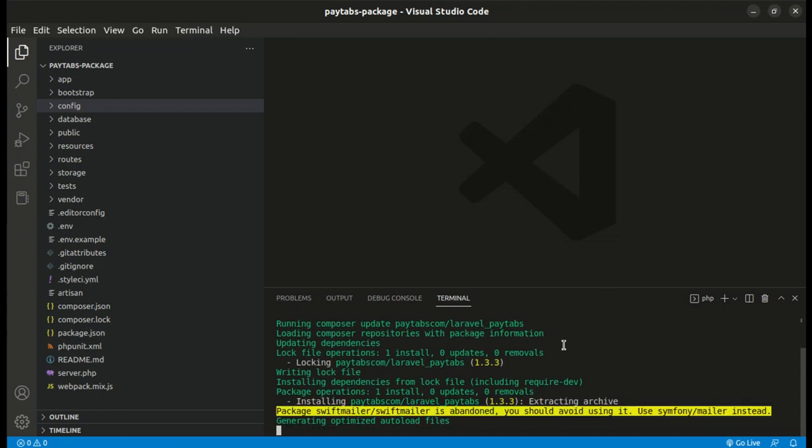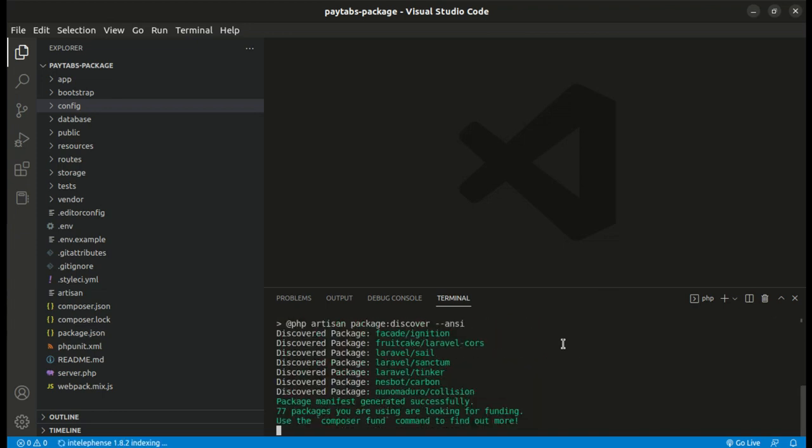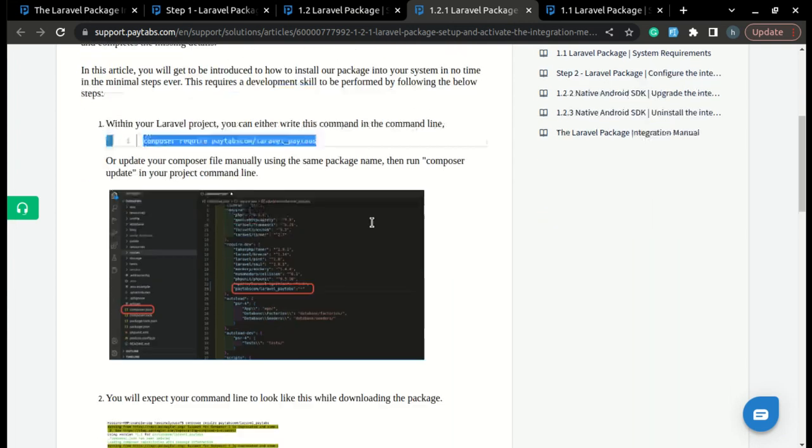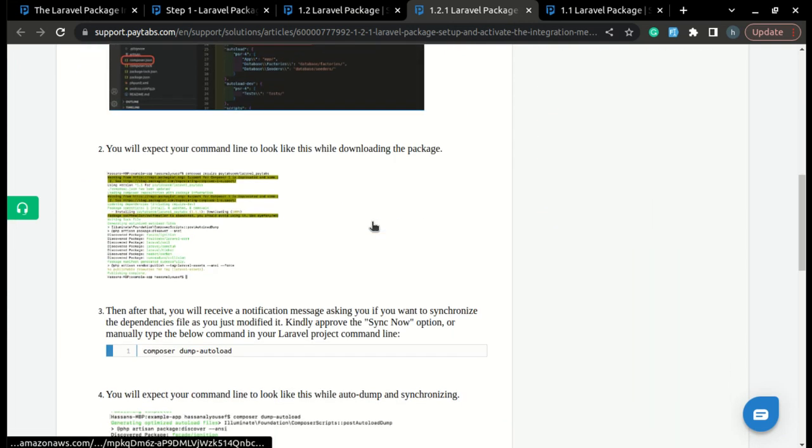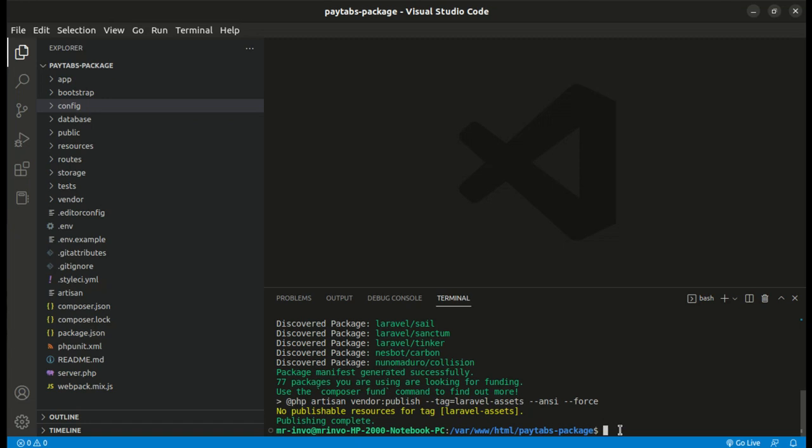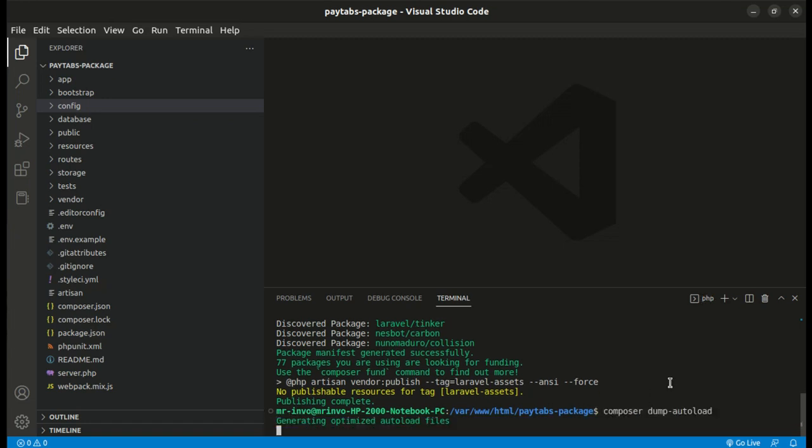Now, after the command has done running, the package will be installed successfully and the next thing you will need to do is to dump the autoload file. Here you will just run the command Composer Dump Autoload and the autoload file will be dumped successfully.